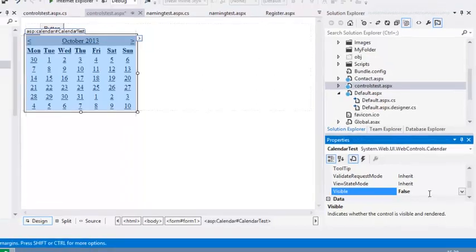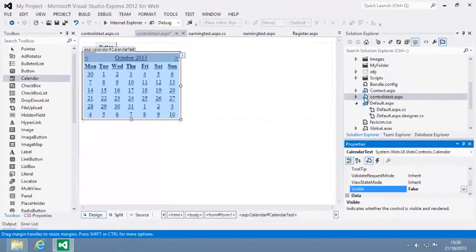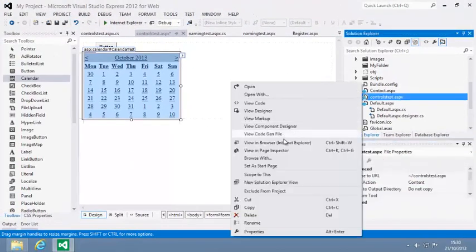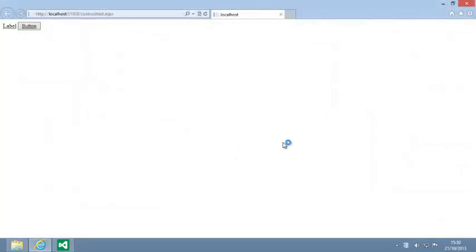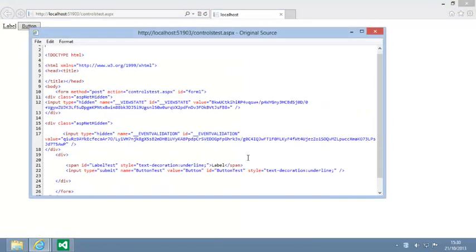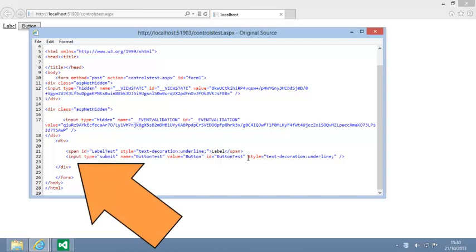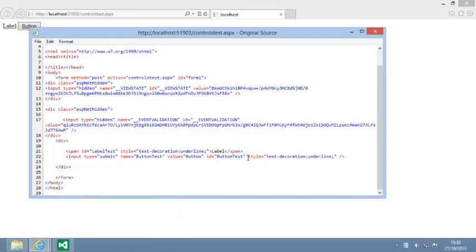Now view the page in your browser and you can see that the Calendar control doesn't appear on the page. If you view the source of the page, you can see that the Calendar isn't just hidden, it is completely omitted from the page. Close your web browser now.